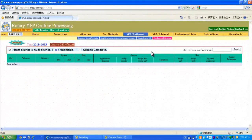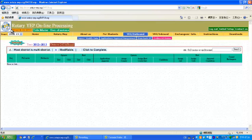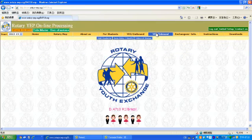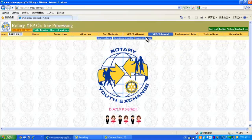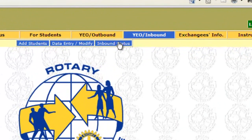After logging in with the correct user ID and password, the district chair will see the outbound status. Now choose the Year of Exchange, then click YEO Inbound, then Inbound Status.